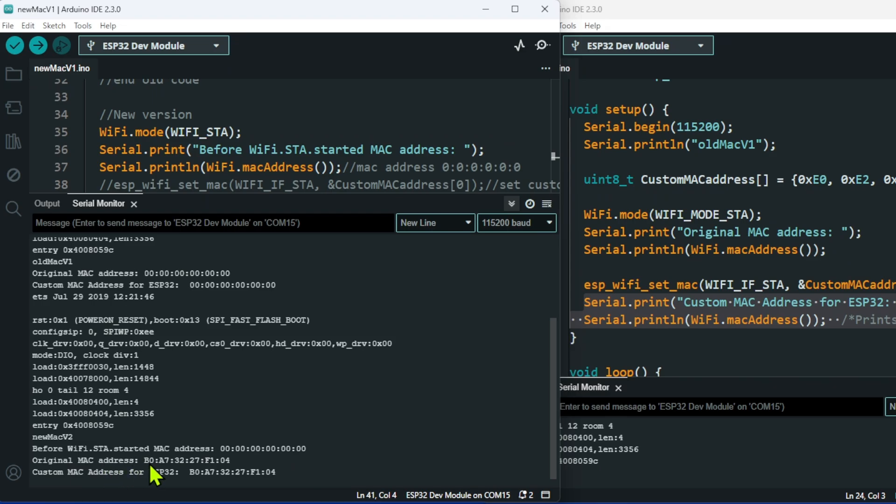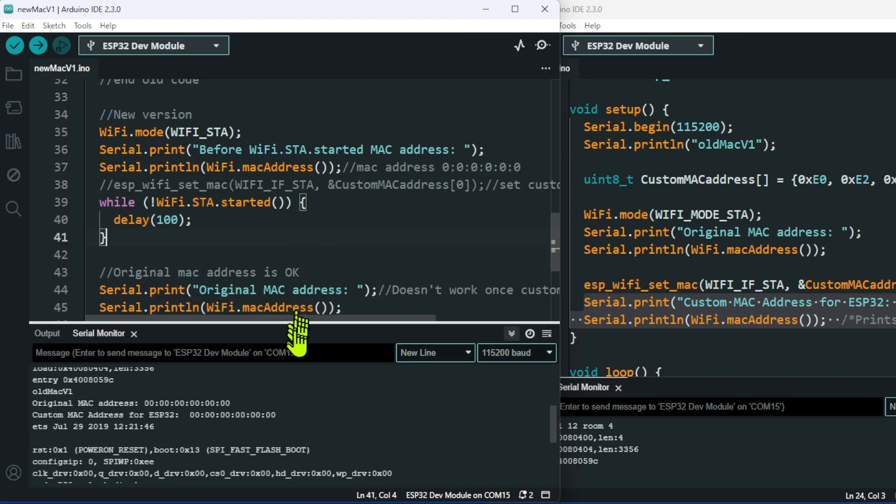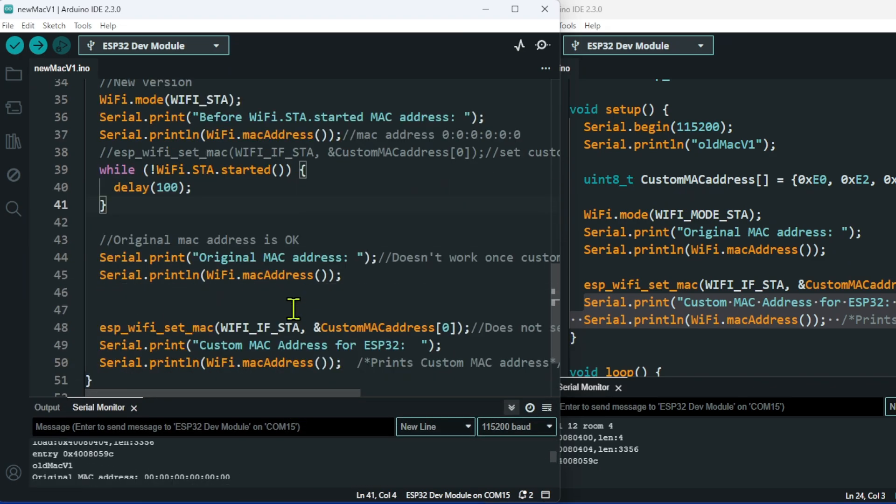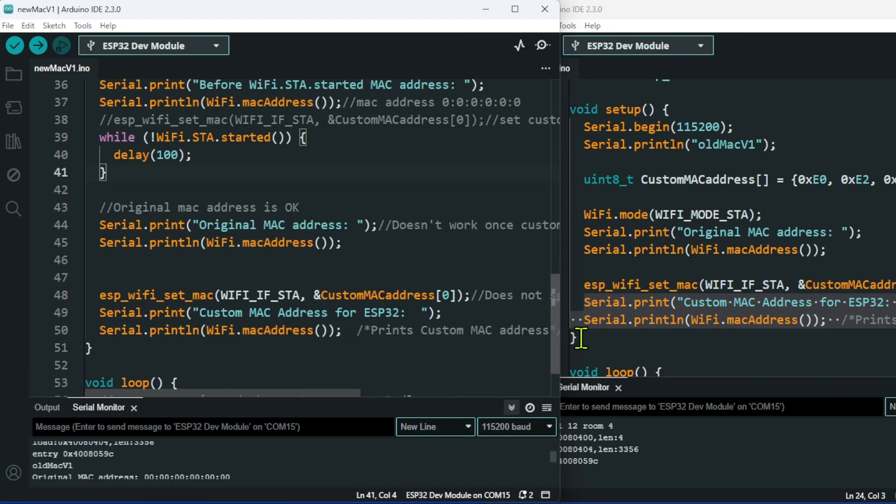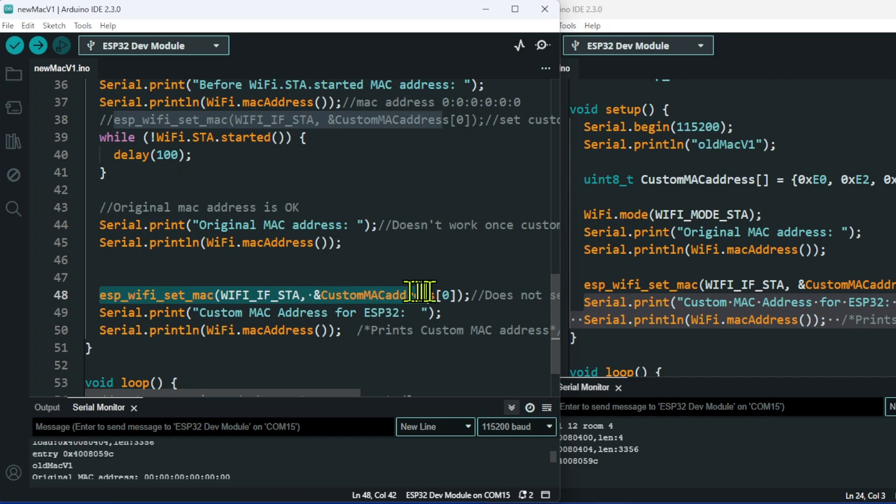But if you notice, the custom MAC address is exactly the same. It's almost like the custom MAC address just didn't stick. This was using the same idea as here, where you've got the MAC address running. And then using this line, you update the MAC address. That no longer seems to work.